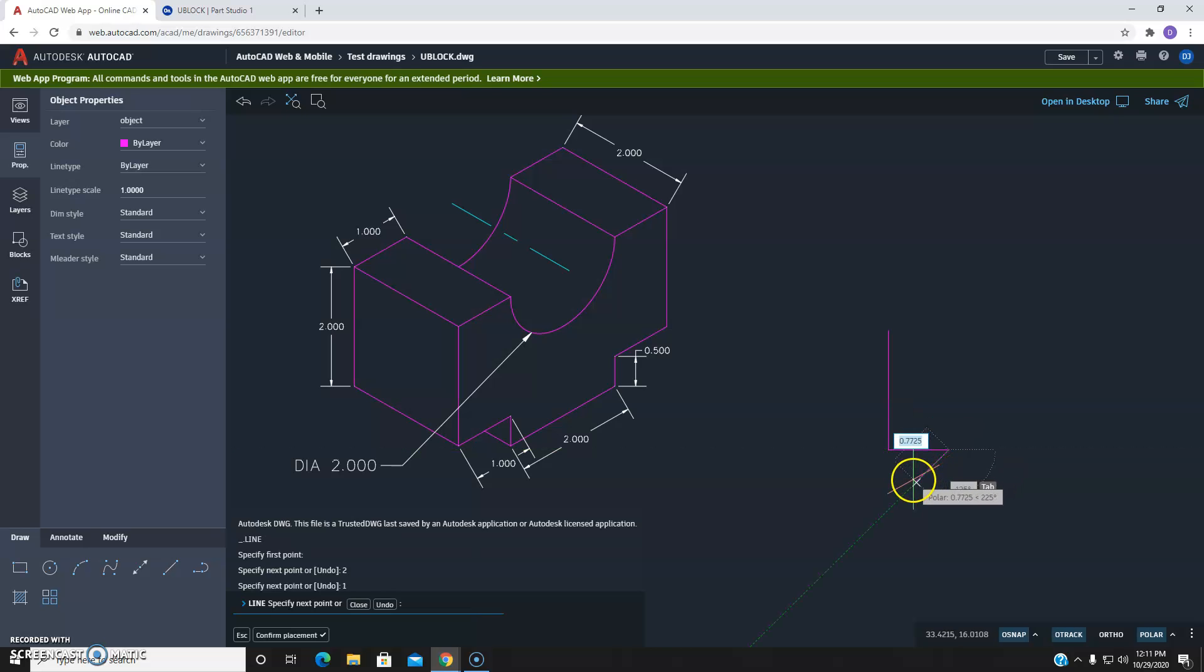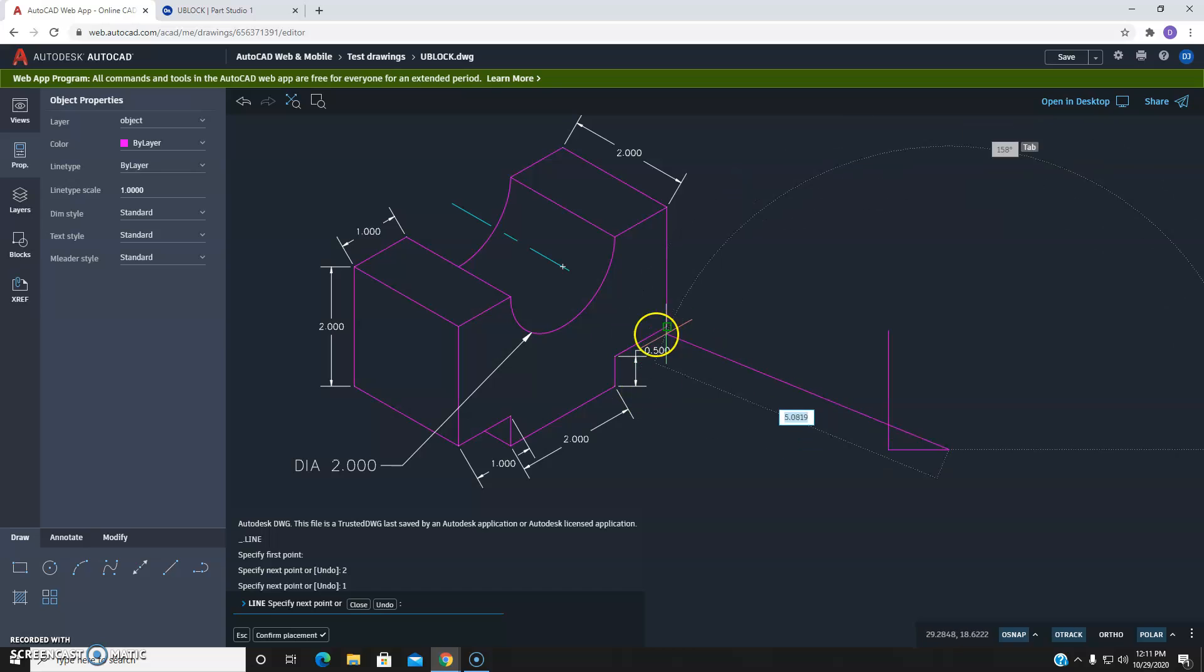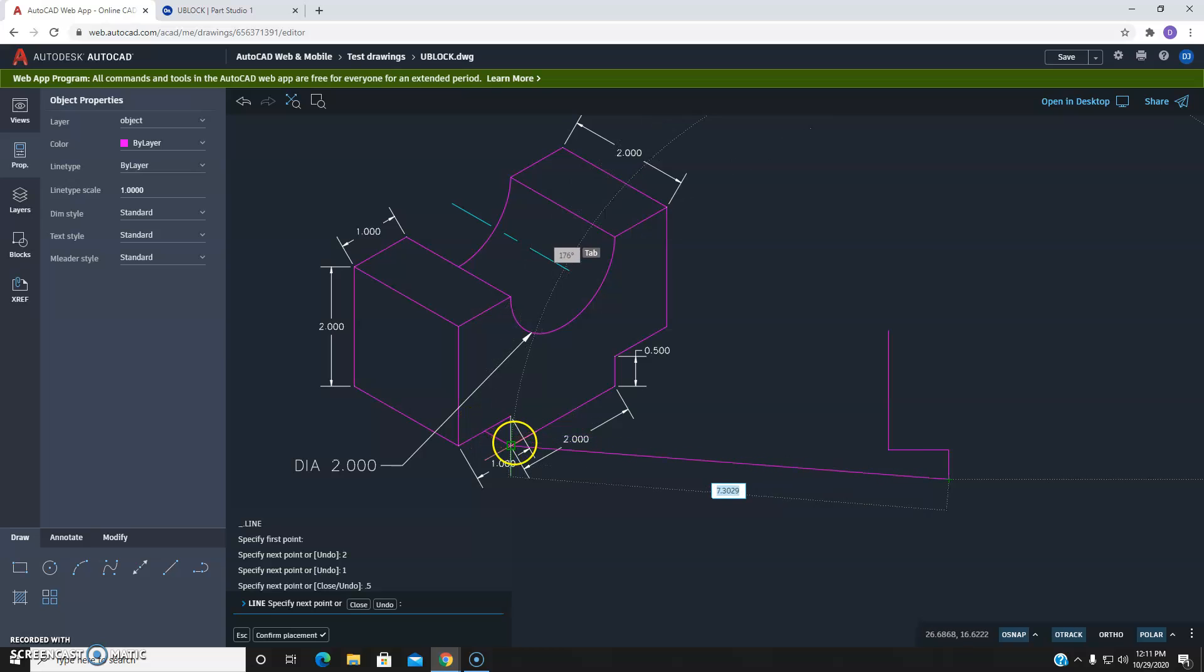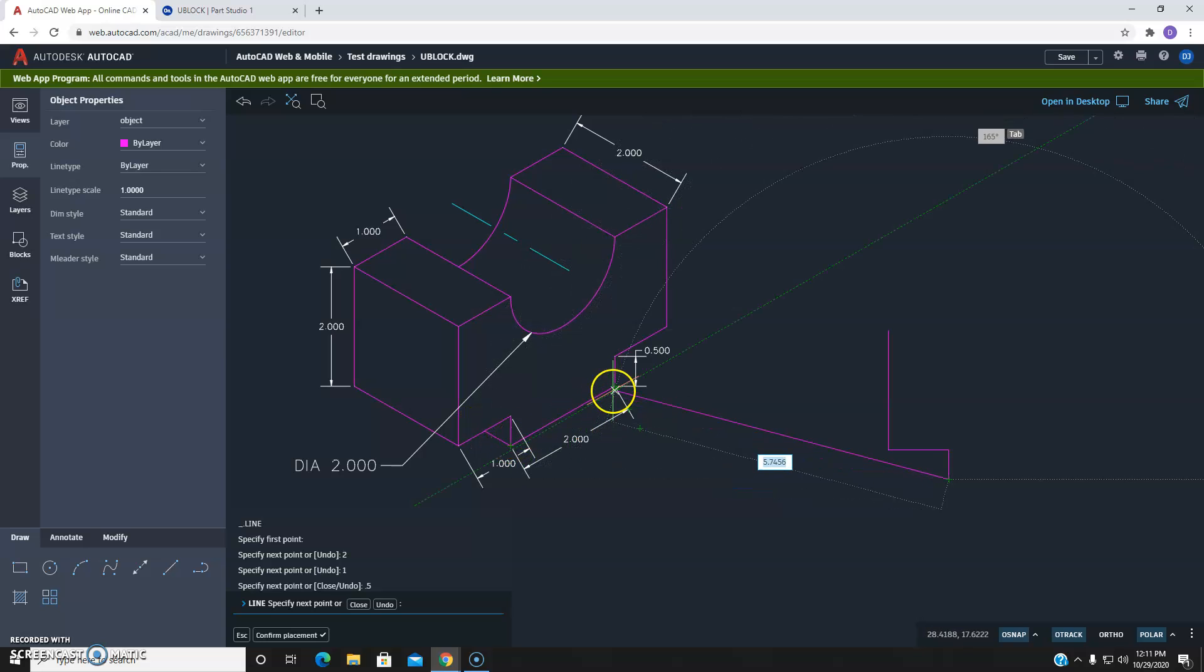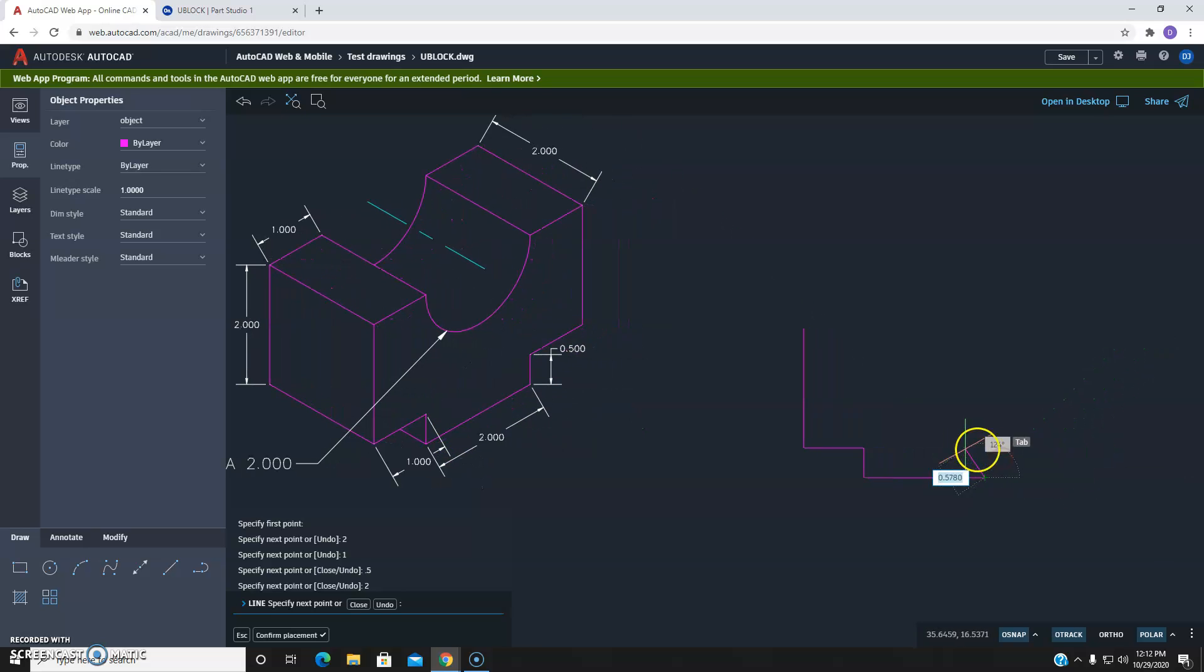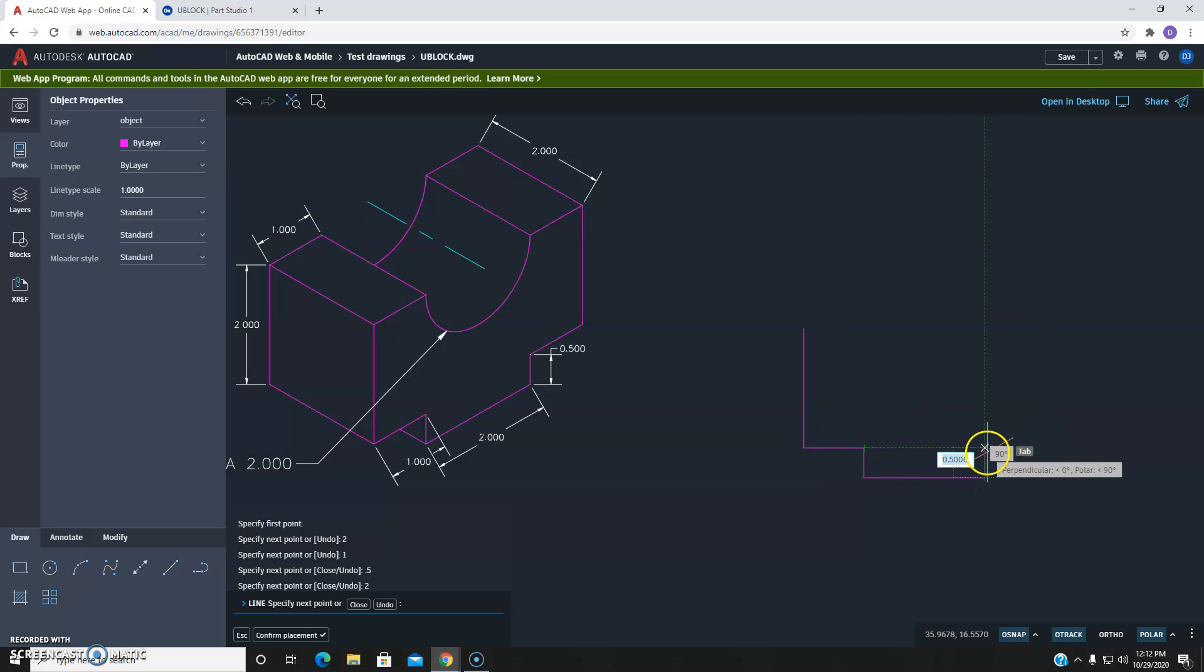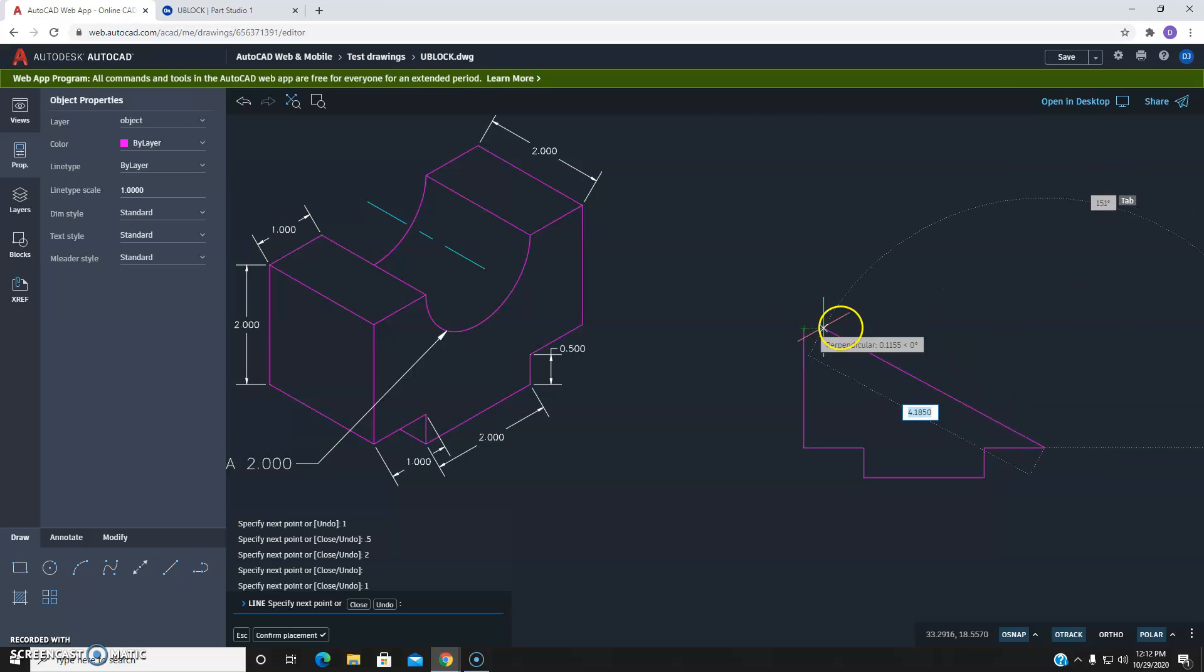And then we're going to come down this dimension right here. It says 0.5. We're going to come over. So right now we're here. We're working our way over. So we'll go 2. Slide this over here a little bit. And we're going to come up the same distance as the other one. And we're going to come over 1. Again, come up 2.